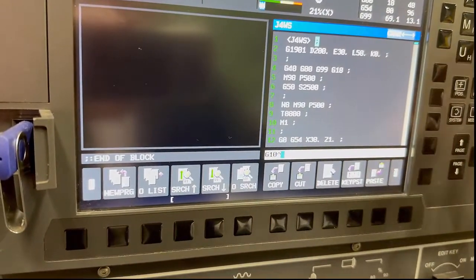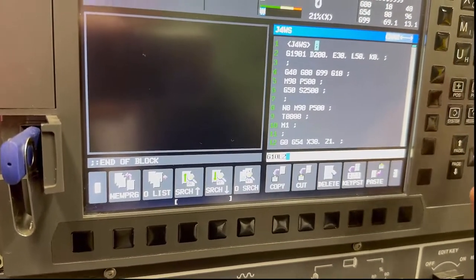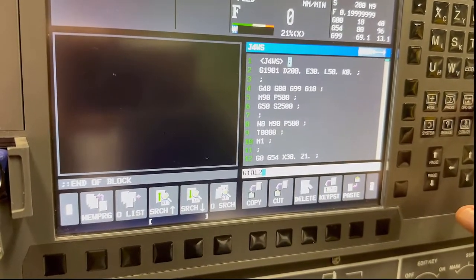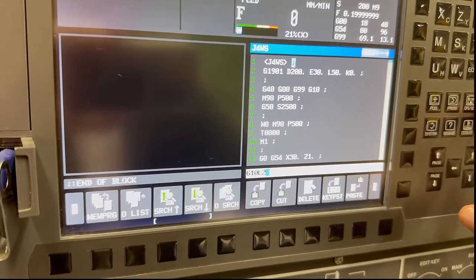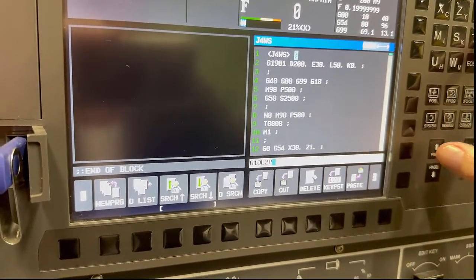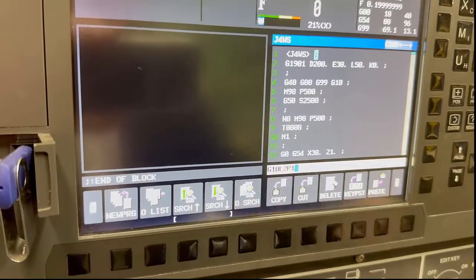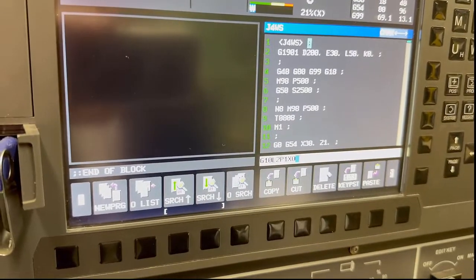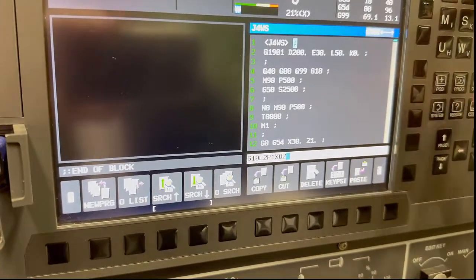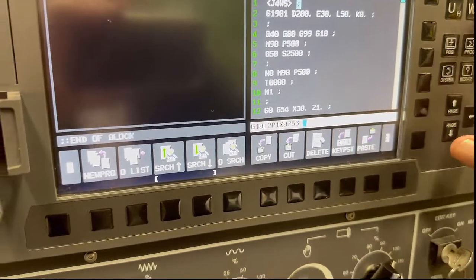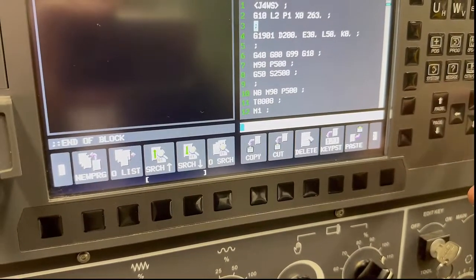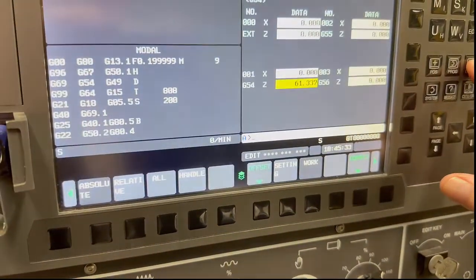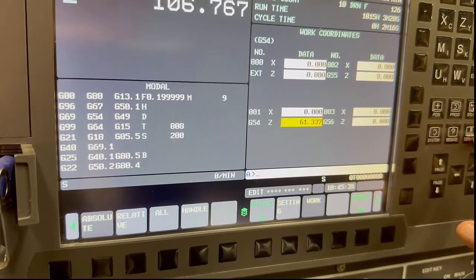L2 — shift L2 — and P1 means it writes into G54, so I'm going over P1. Then I'll always put an X0 just to make sure it zeros off the X, and the Z — I can't remember what it was — just insert that, move back to my offset so I can see what it was: 61.337.